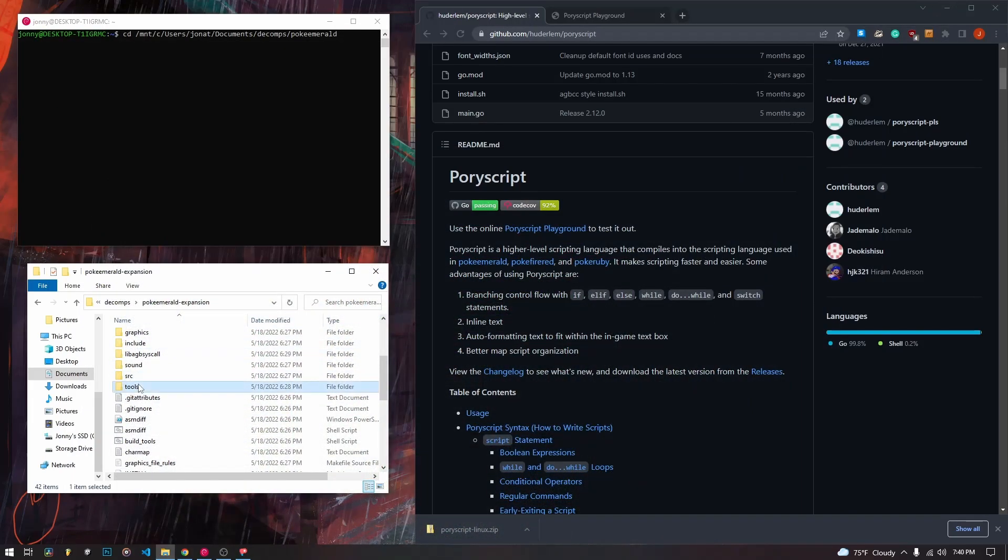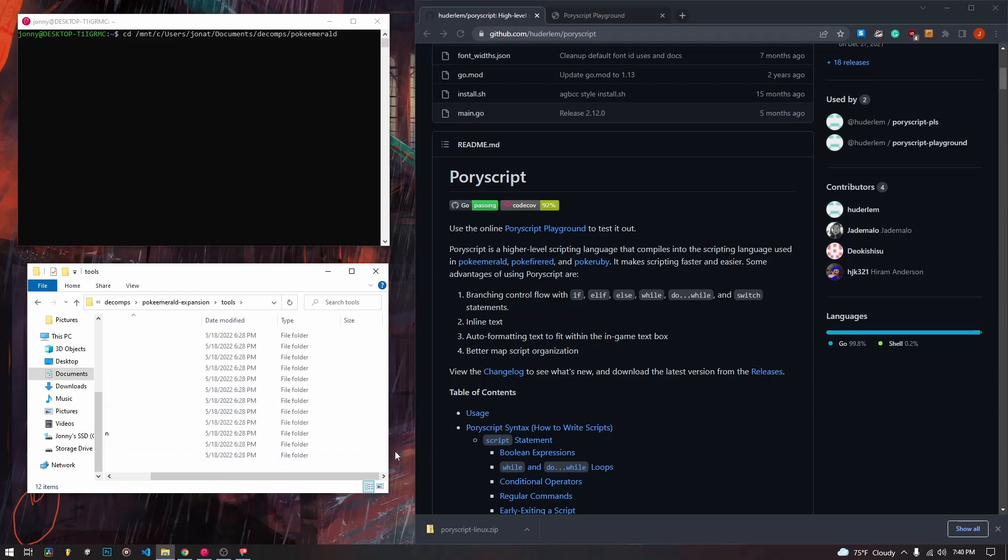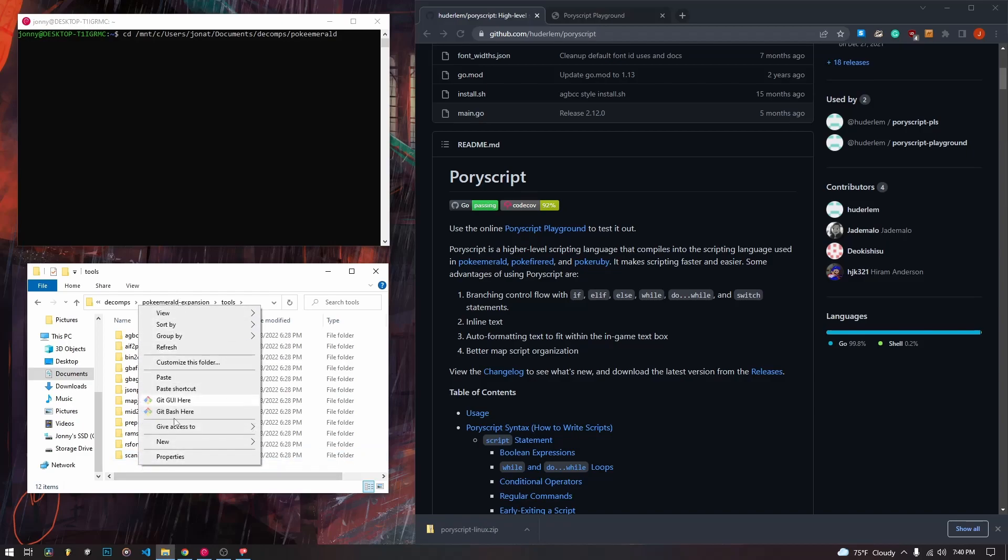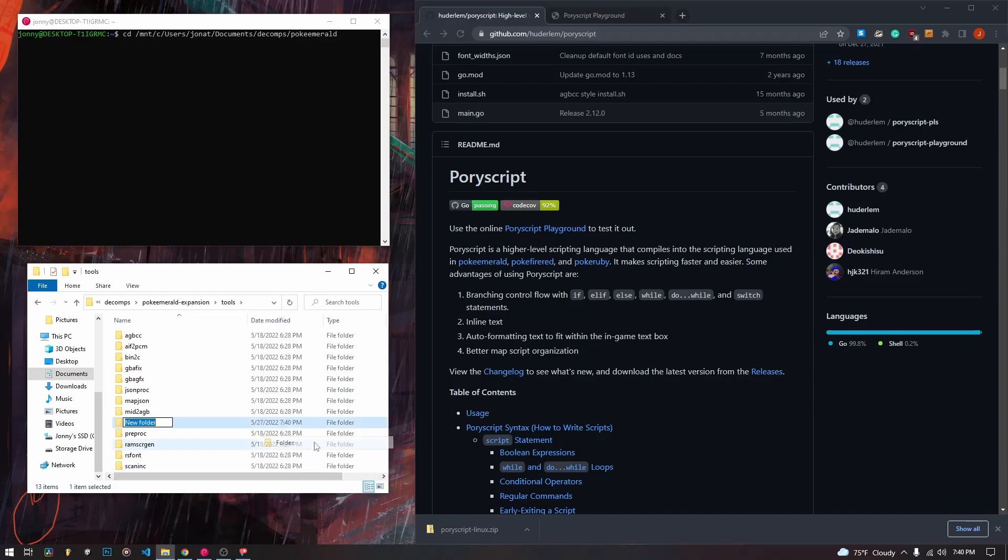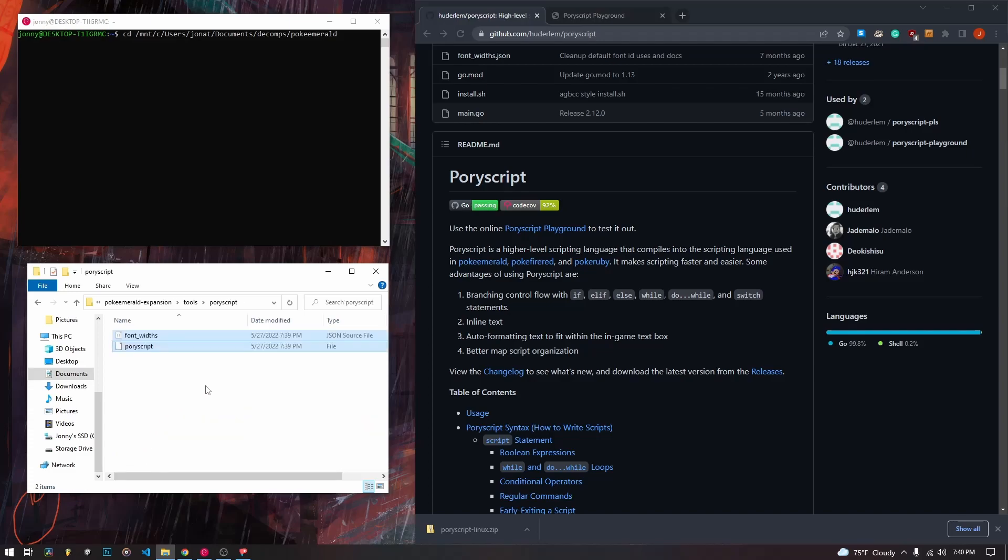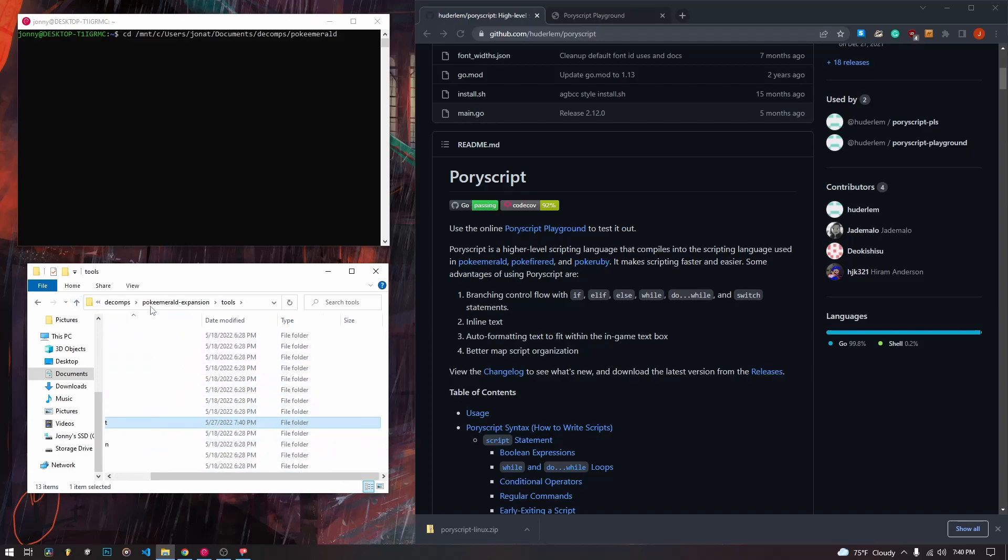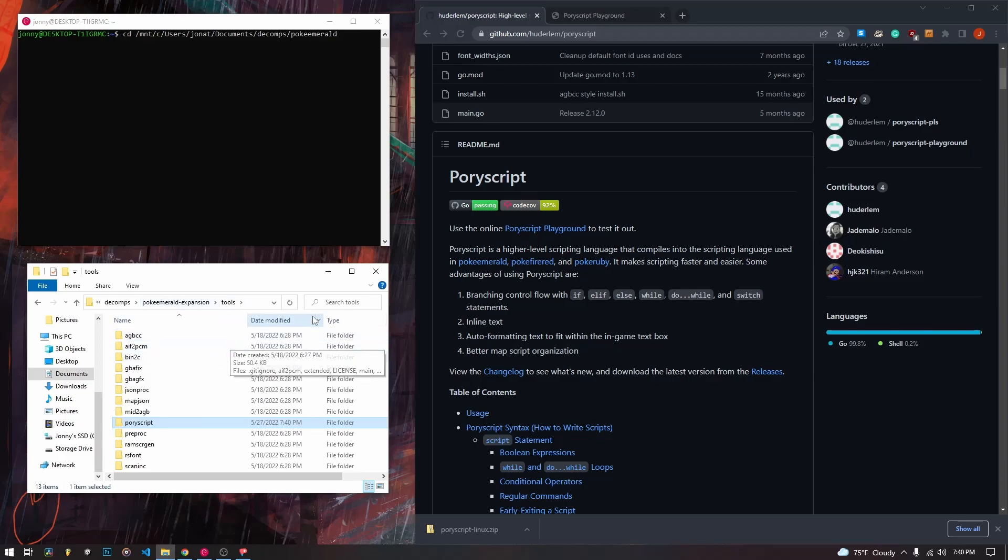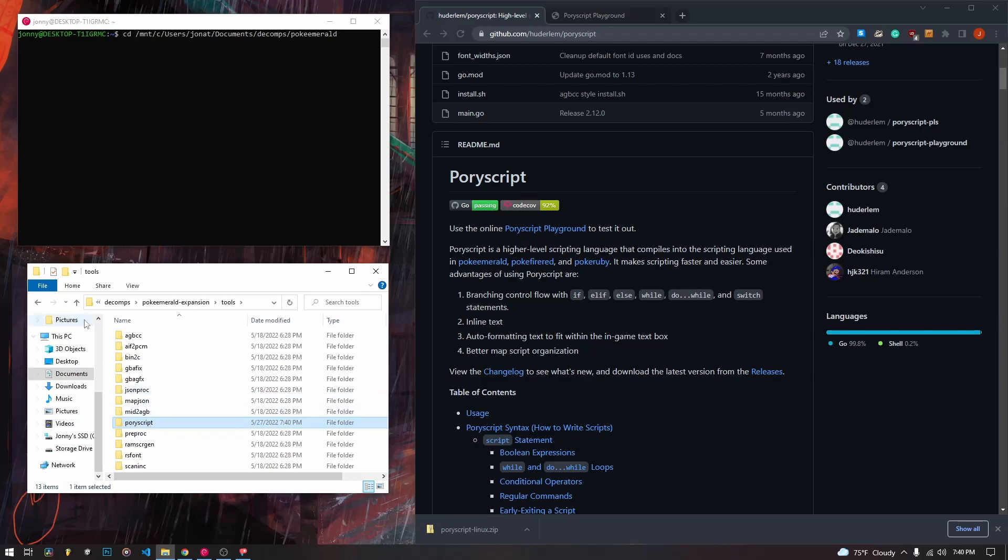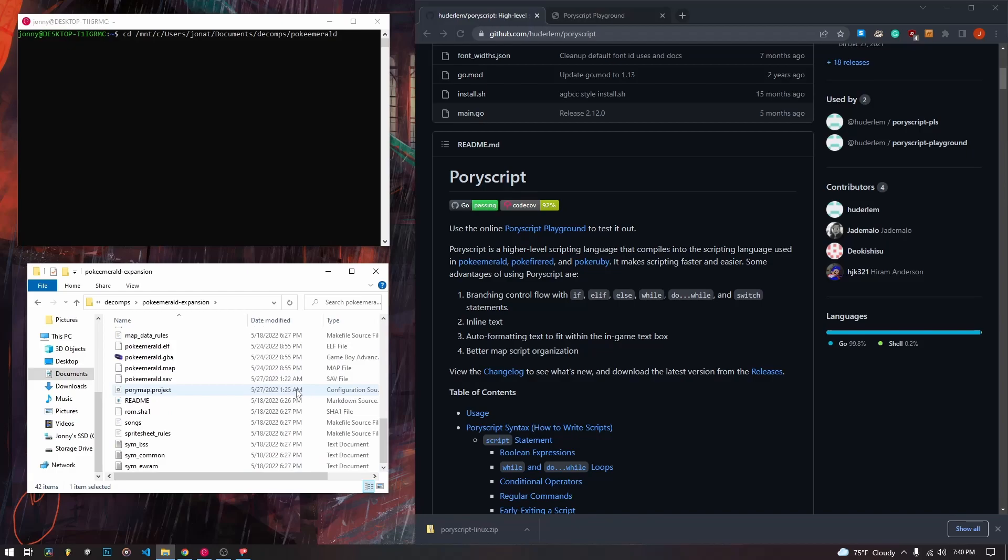And then we are going to want to go into our decomp folder. I'm going to use the PokeEmerald expansion one because that's where we created our second laboratory in our last videos. So now we're going to go to tools and it doesn't matter if you didn't follow along in that video. Nothing we are doing today is going to be specific to that, but we are just going to add a signpost. We are going to label a new tool folder as PoriScript and we are going to paste our files inside of it.